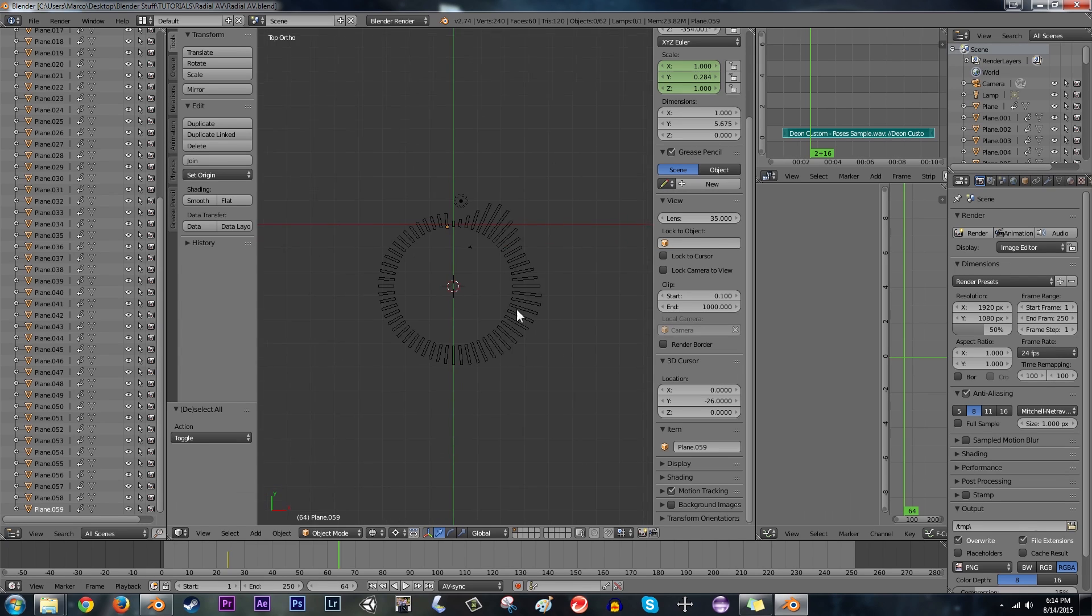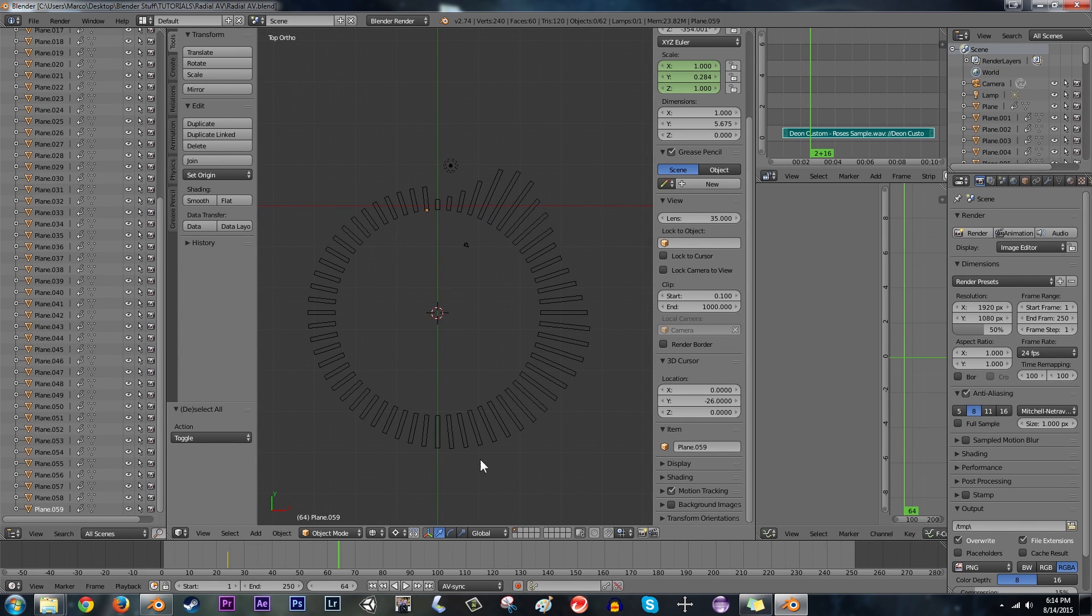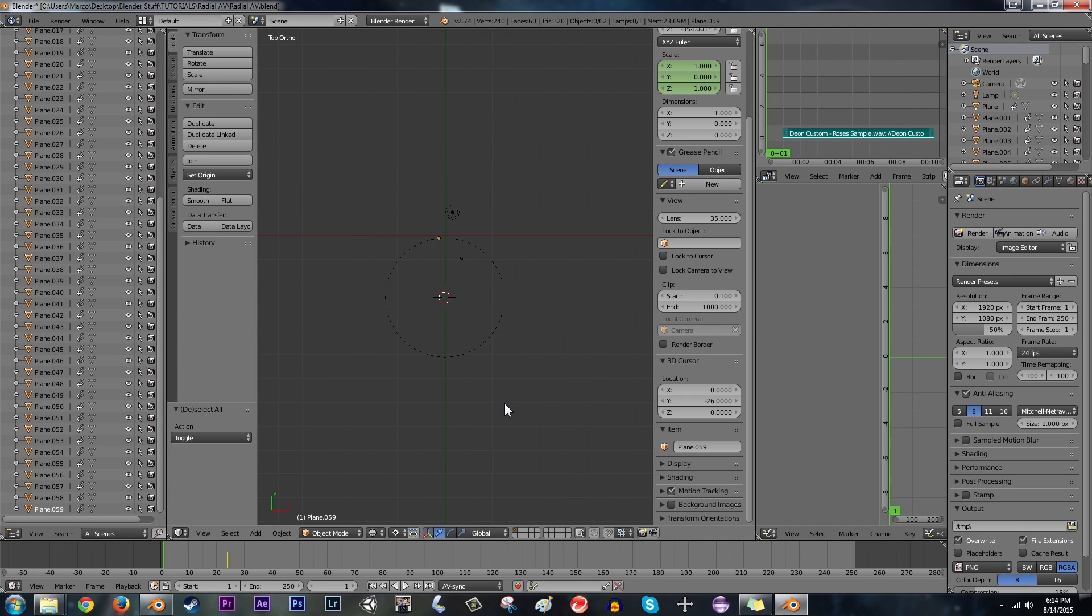Ooh, alright. So there we have it. We have all of them laid out in a nice circle. And if we play it from the beginning, here's what it looks like.